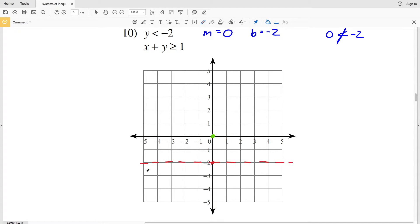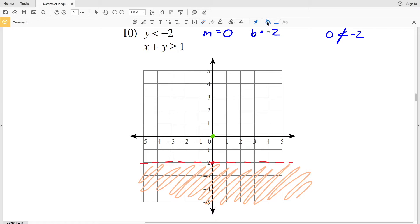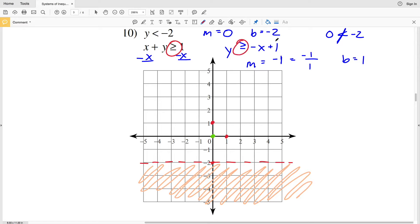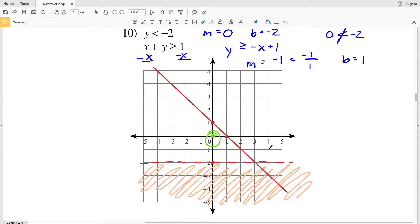For the next inequality, subtracting x from both sides gives y ≥ -x + 1. Slope M is -1 (written as -1/1) and y-intercept B is 1. Graphing (0, 1) and then going down 1 and right 1 gives the next point at (1, 0). Because it's ≥, it's a solid line connecting those points.